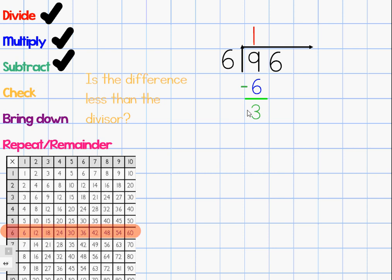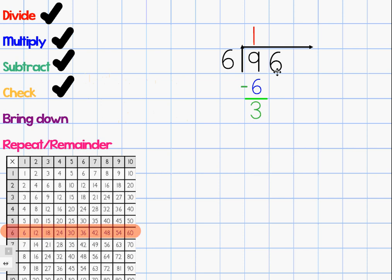Now I'm going to check. Check means you want to verify that your difference is less than your divisor. My difference is 3 and my divisor is 6. If my difference were larger than my divisor, I could have fit another group in my quotient when I divided. So I check to make sure I didn't make any mistakes. Three is less than 6, so I'm good. My next step is to bring down — bring down means you bring down the next number of your dividend. Here it's a 6, so I bring it down next to my 3, drawing an arrow all the way down to stay organized. Now I have 36 as my new dividend, and I give myself a check mark for bringing down the 6.